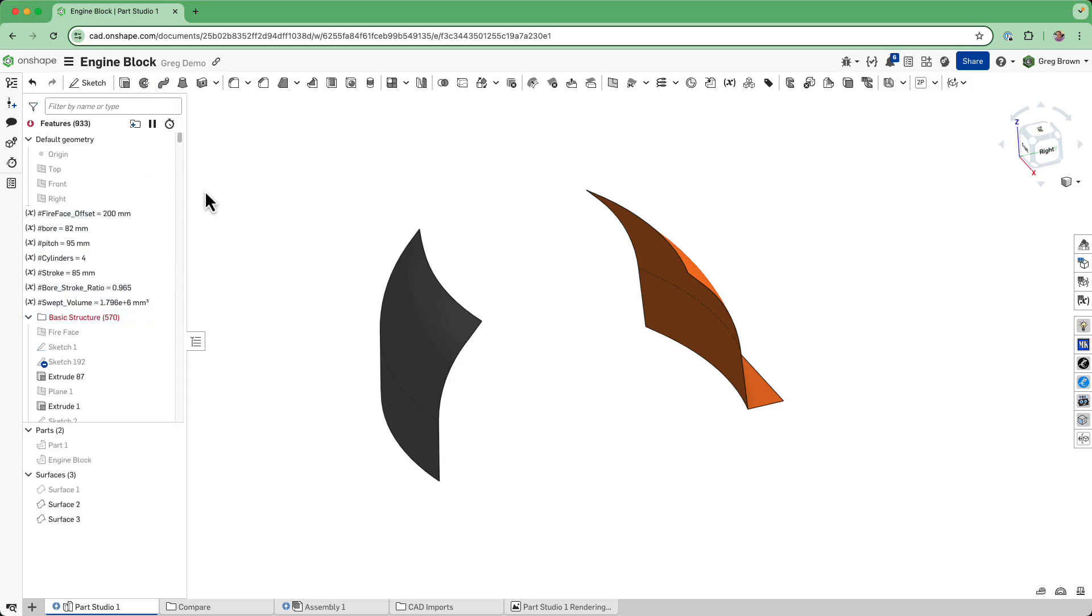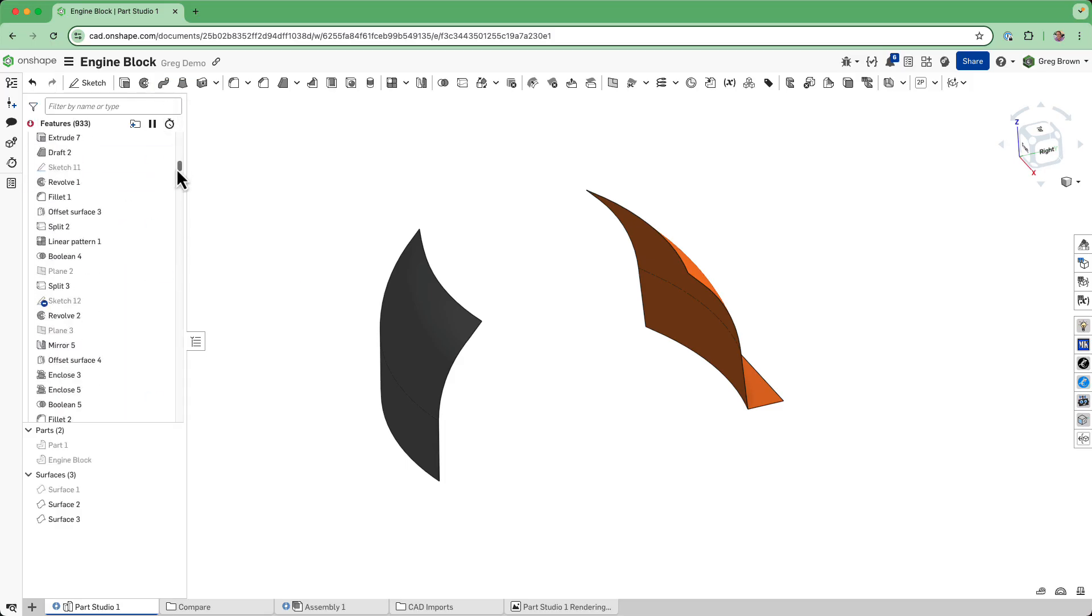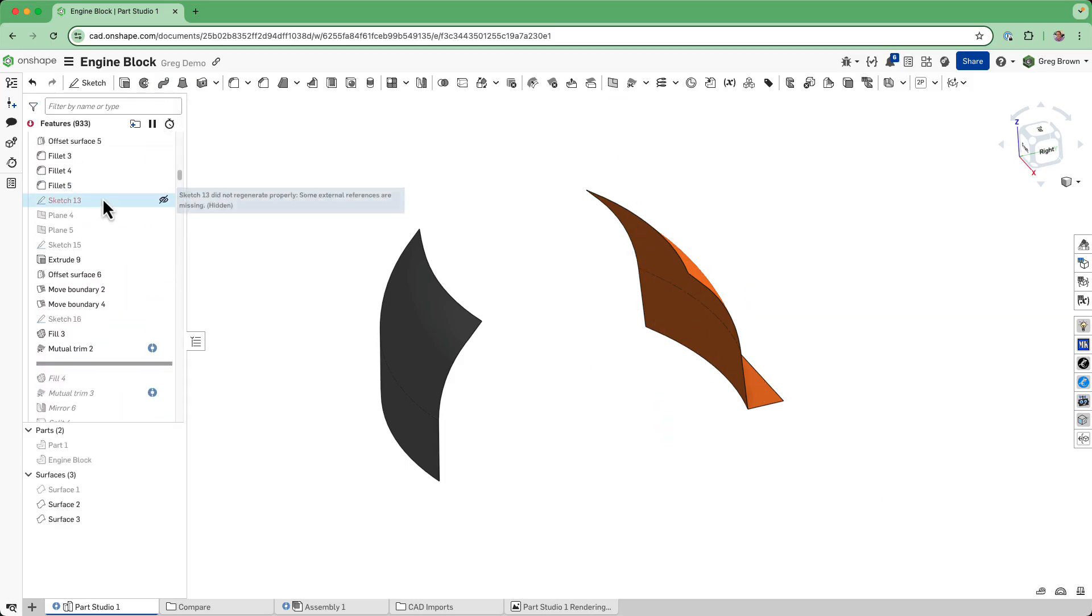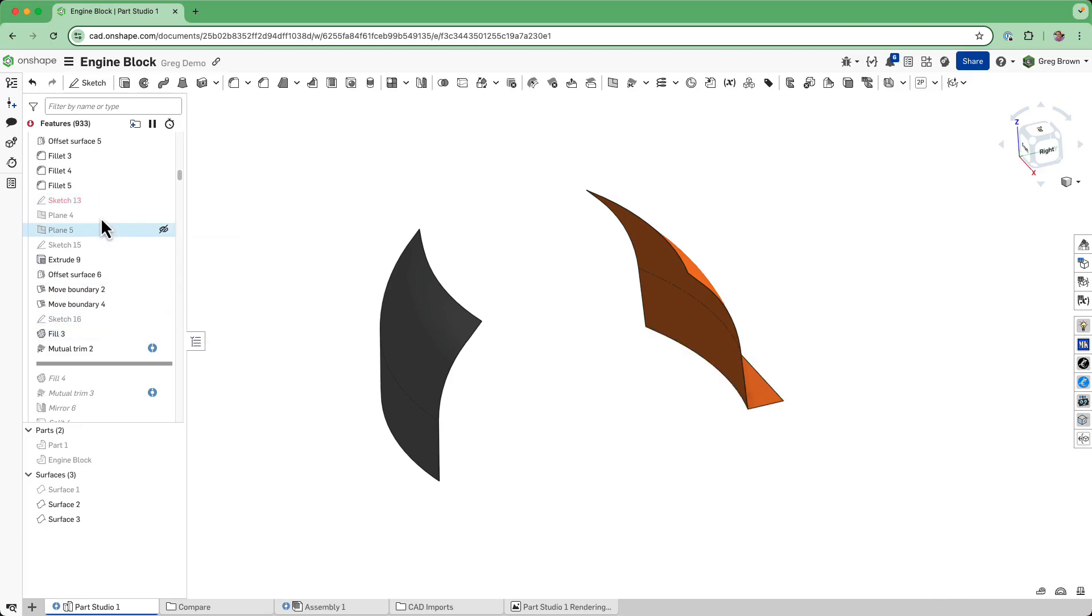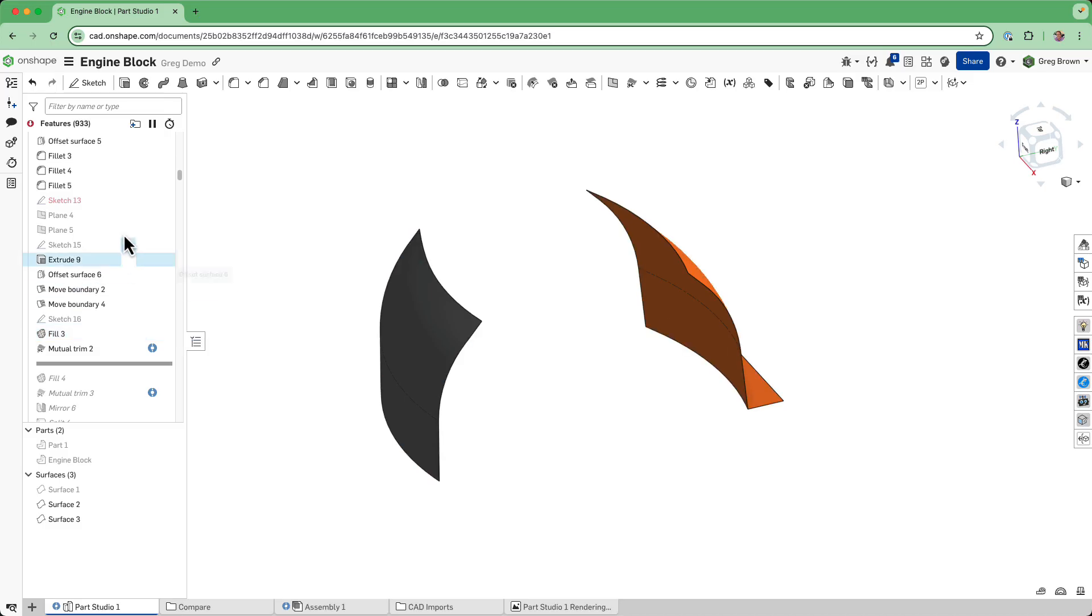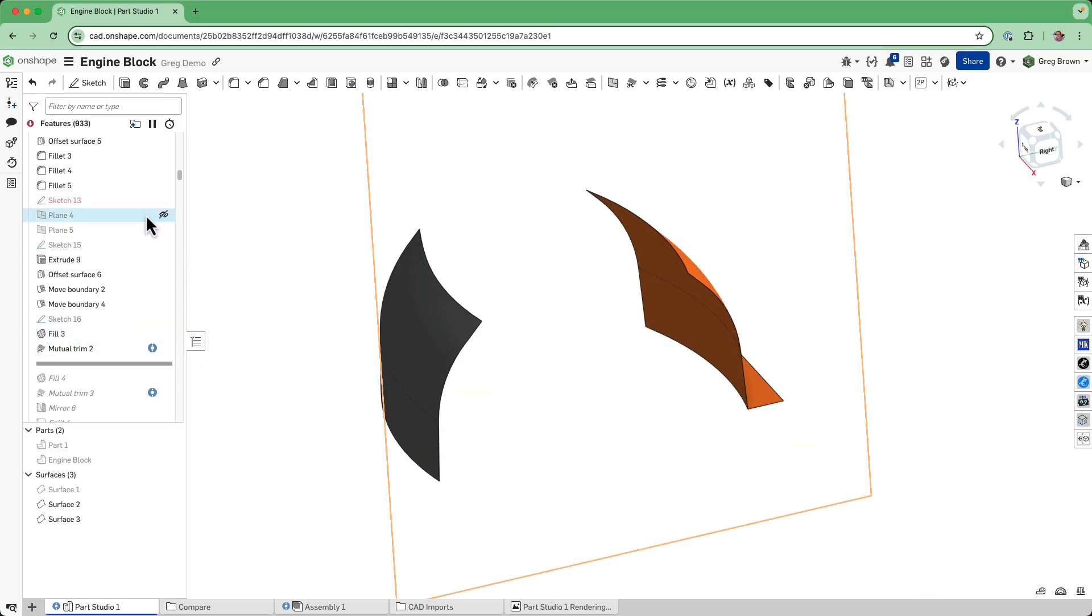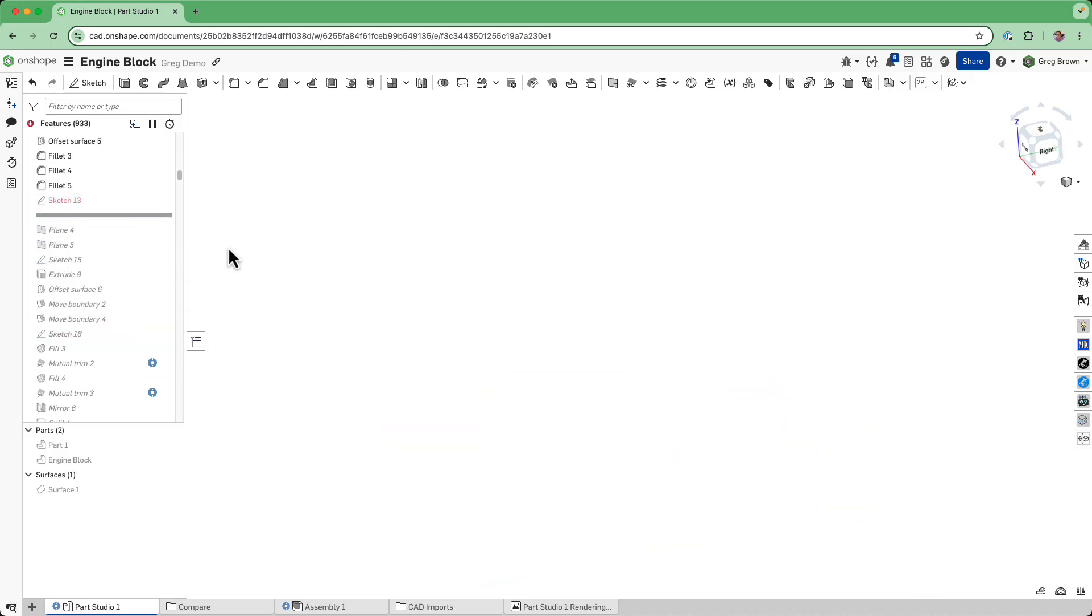Okay, there was a missing reference there. That's probably due to us changing that mutual trim from before.